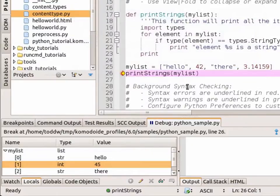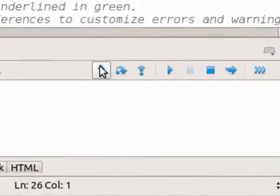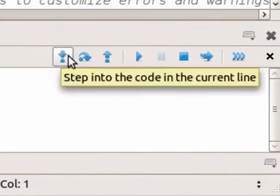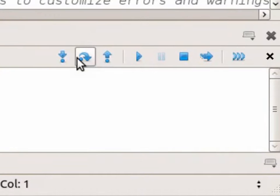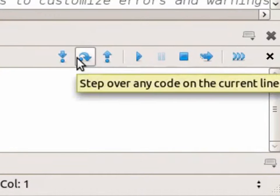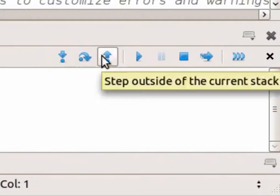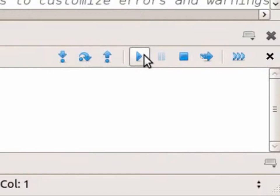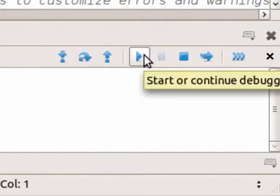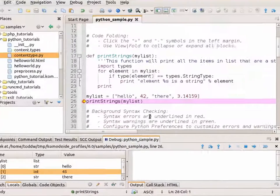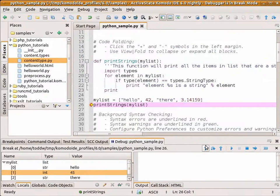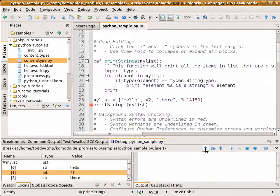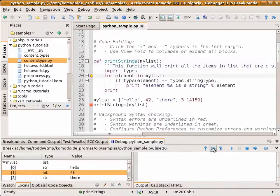I can step in, step over, or step outside, continue, or stop the debugging session. So let's step in. You can see that I've gone inside the method, and I can step over, and my cursor moves as the code position changes.